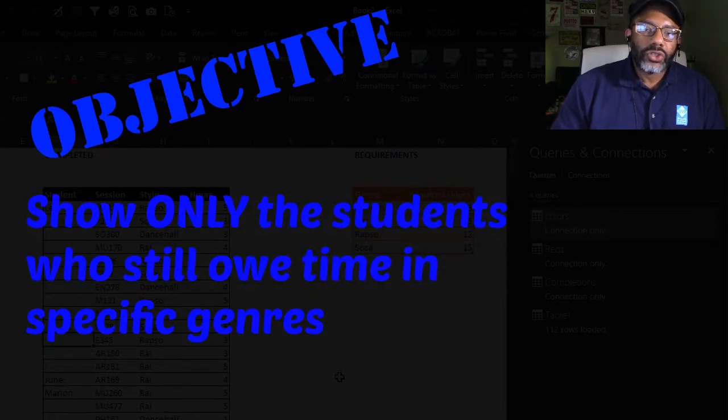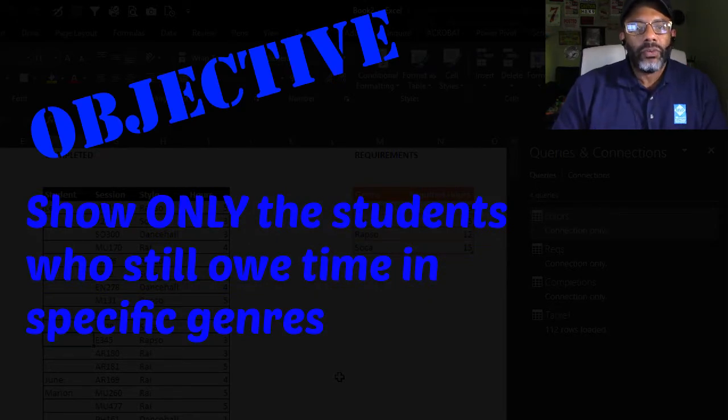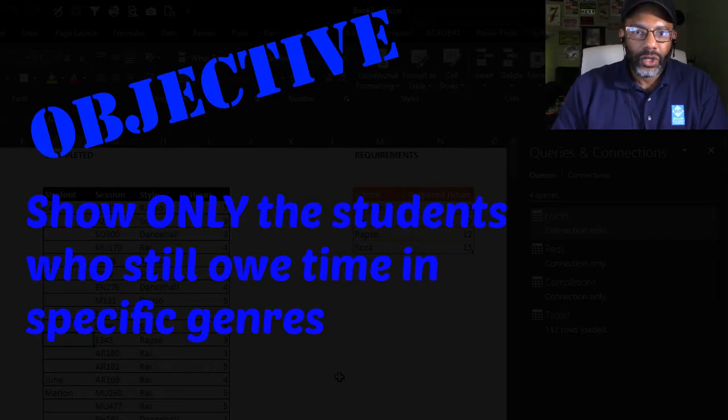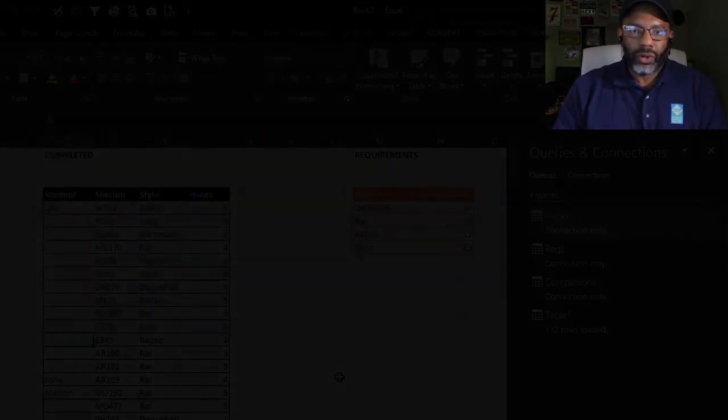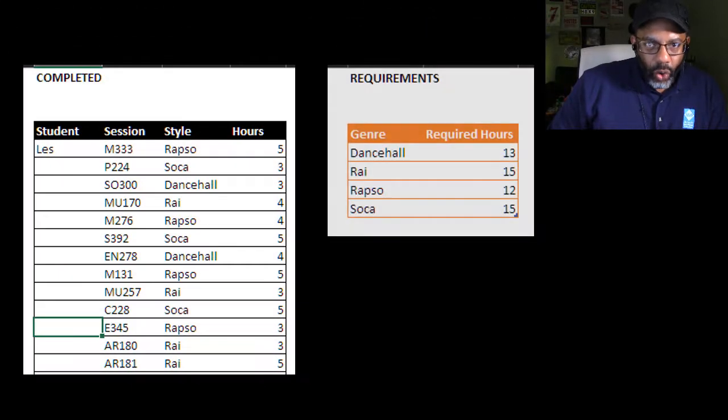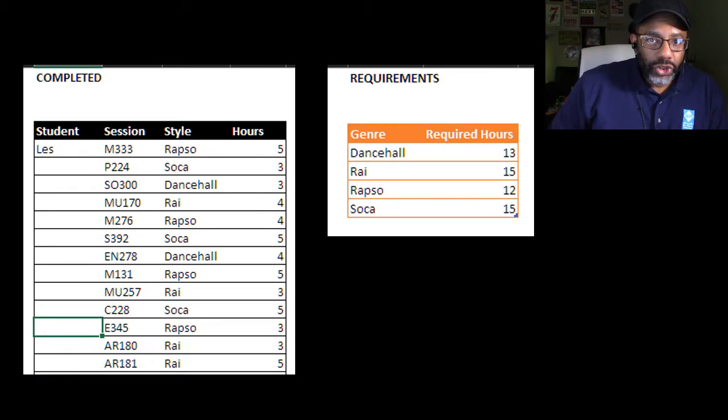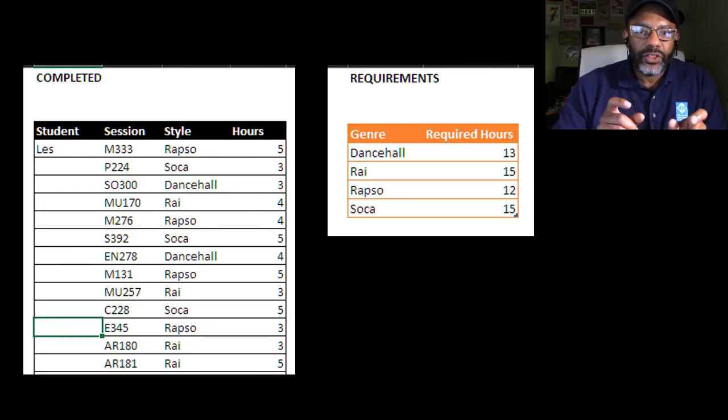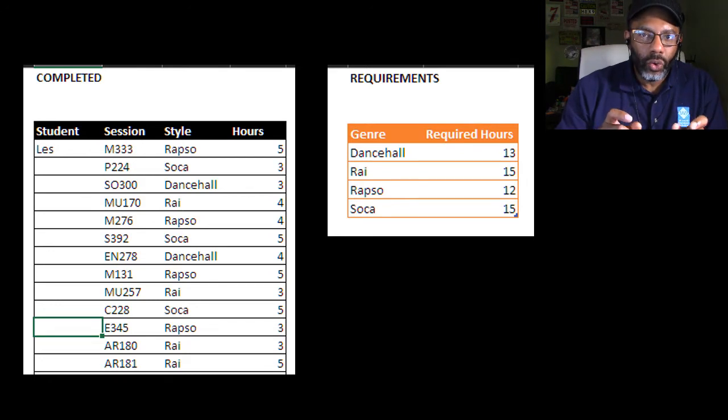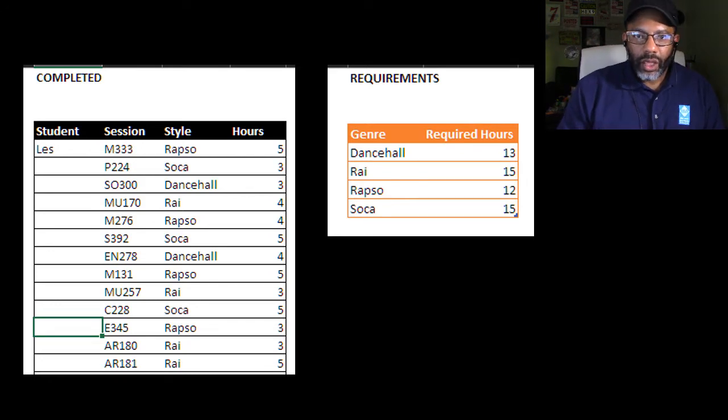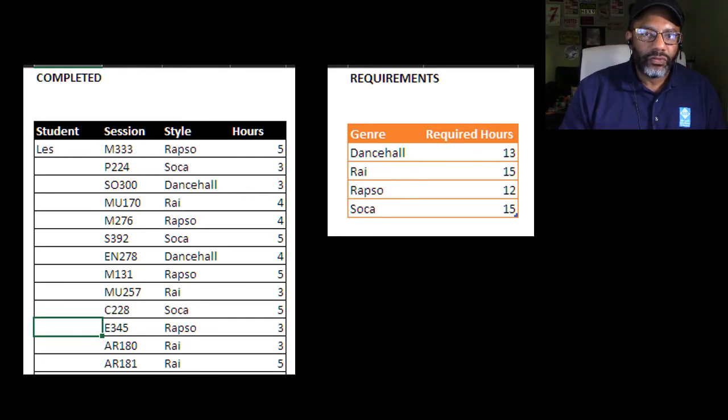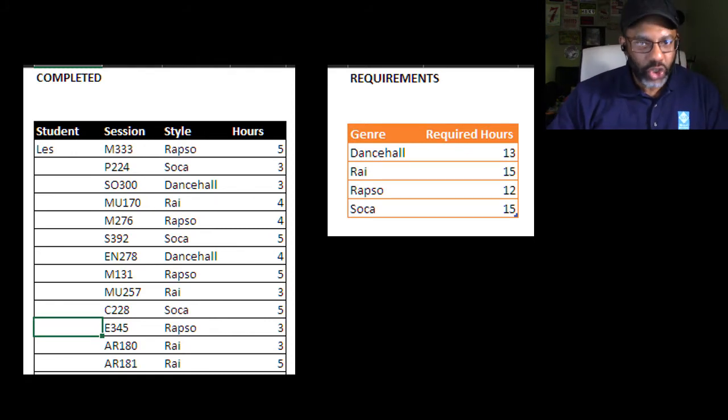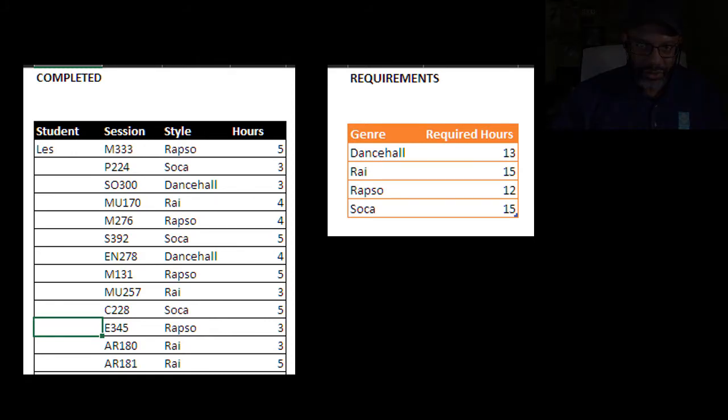Our objective: show us the students and the number of hours that they have left to complete in each genre. If Les owes some hours in dance hall, show us Les and the number of hours that he owes. If Les has completed all of his time in Soka, then don't even show me Les' Soka status.